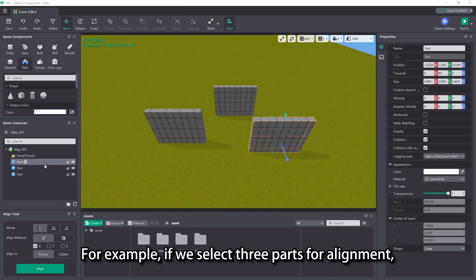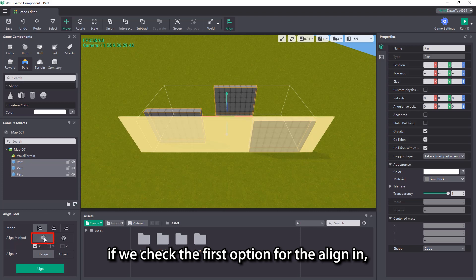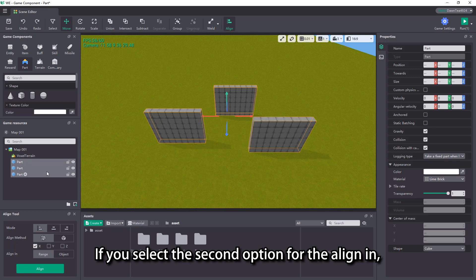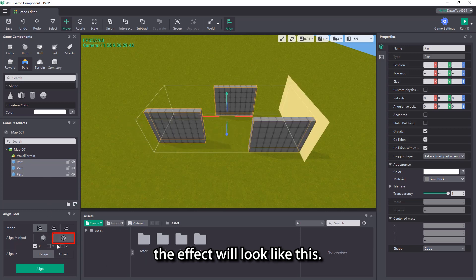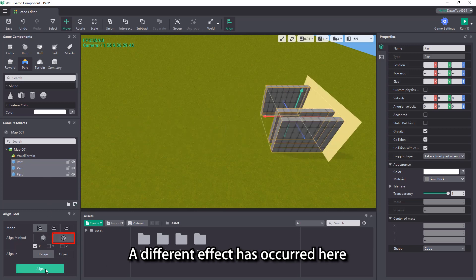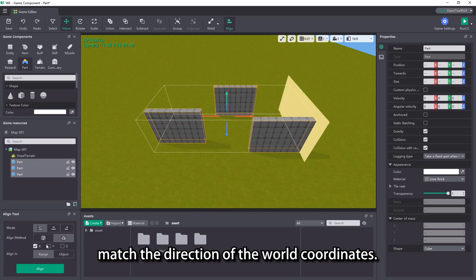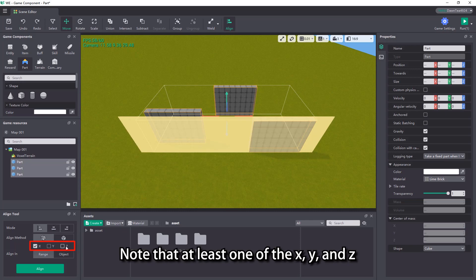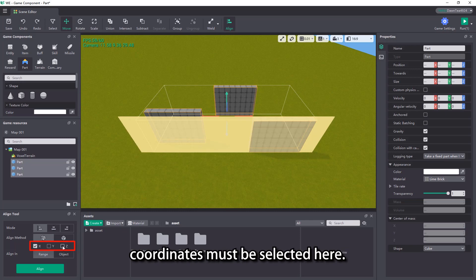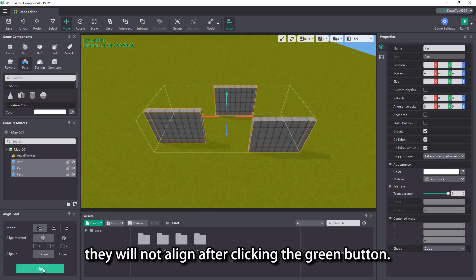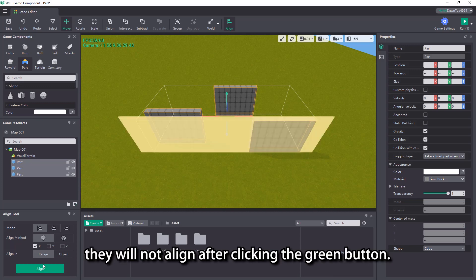For example, if we select three parts for alignment, if we check the first option for the align in, the effect will look like this. If you select the second option for the align in, the effect will look like this. A different effect has occurred here because the direction of the parts coordinates does not match the direction of the world coordinates. Note that at least one of the x, y, and z coordinates must be selected here. If none of them are selected, they will not align after clicking the green button.